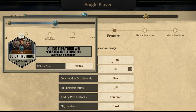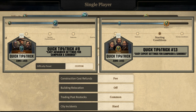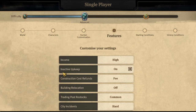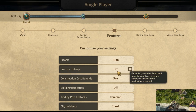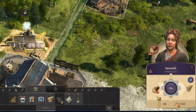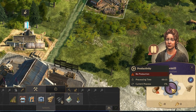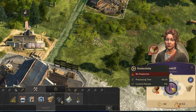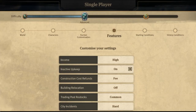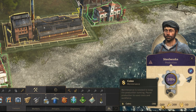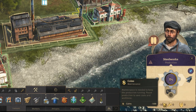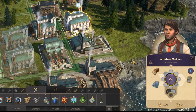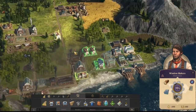Now let's look at another option that can affect your income: inactive upkeep. If this is off, pausing a building's production will stop it from generating any maintenance cost. But if it is on, even a paused building will still generate extra maintenance costs. Bear this in mind because it will affect your overall income.